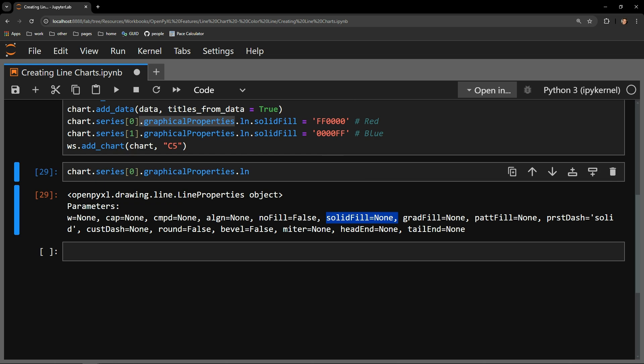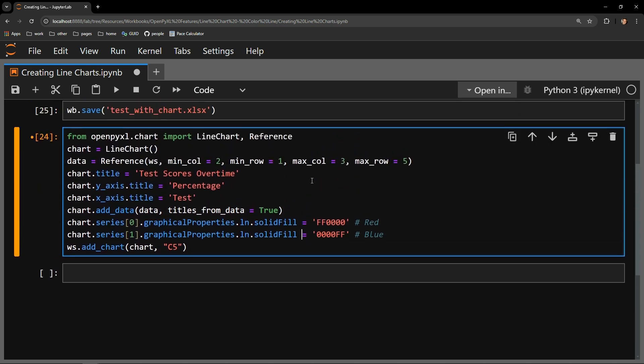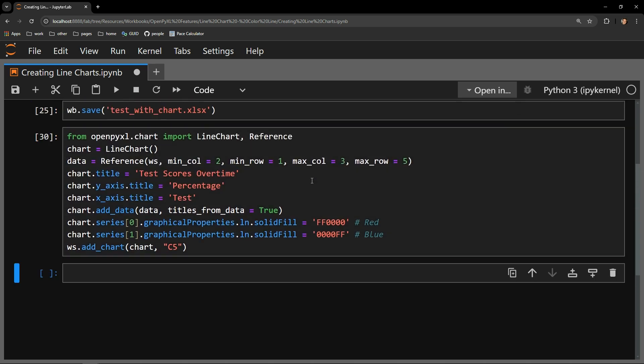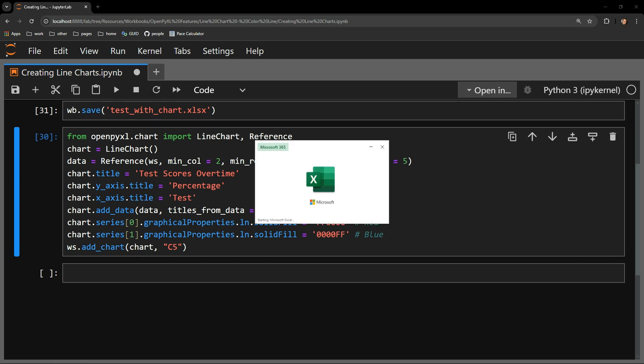So going back to the original code, with these two lines uncommented, I'm going to run this again and save the workbook. We should expect to see the first series as red and the second series as blue.